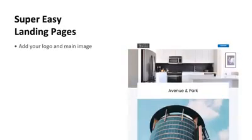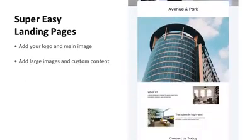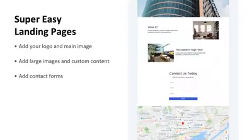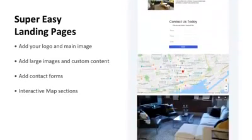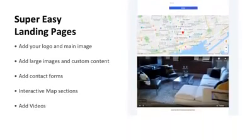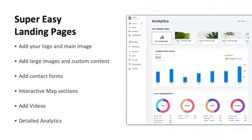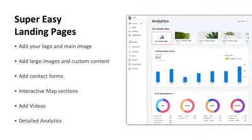We have super easy landing pages where you can add your logo and main image, add large images and custom content, add contact forms, an interactive map section, video sections, and also detailed analytics so that you can keep track of how well you're doing on your landing page.